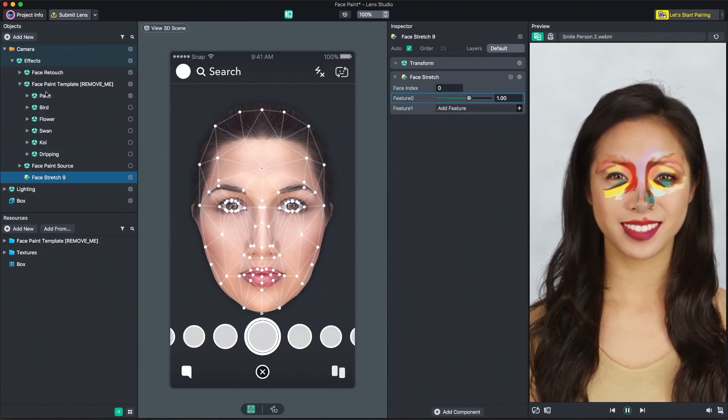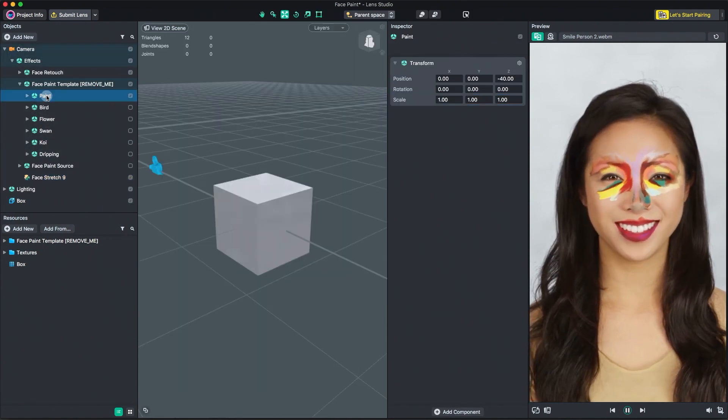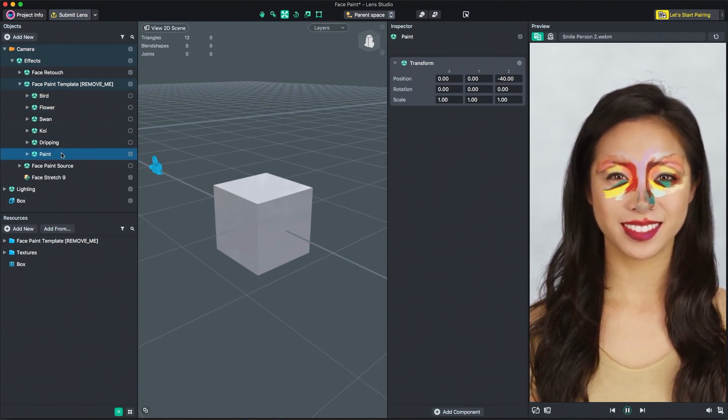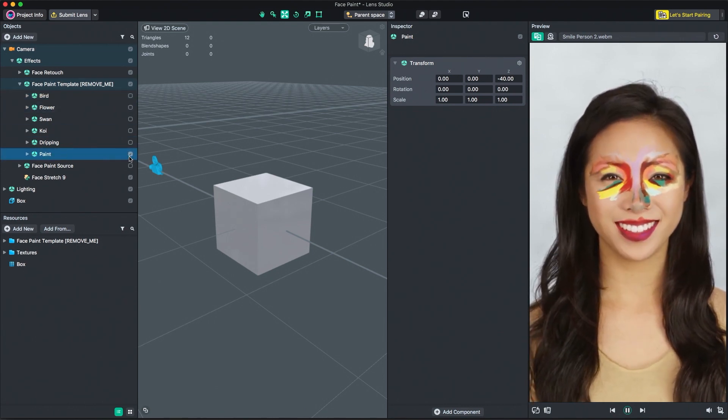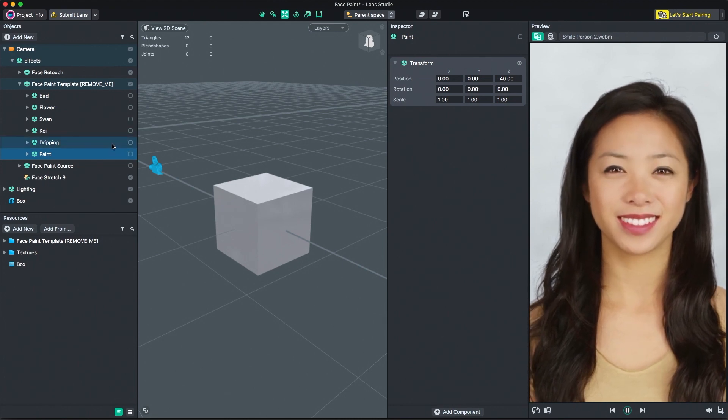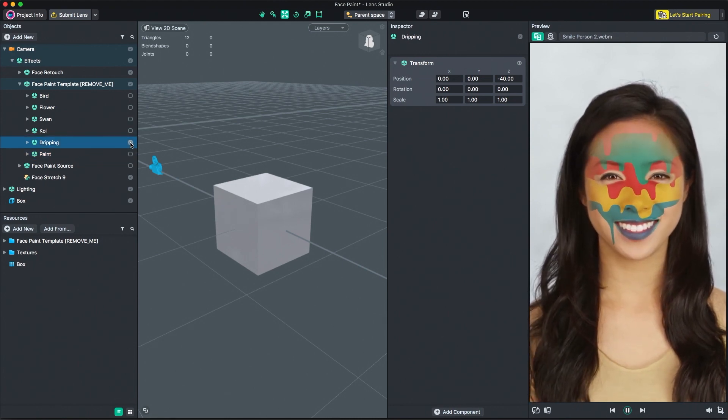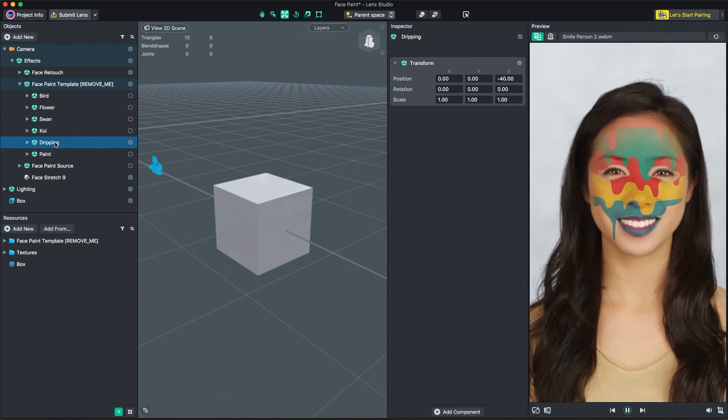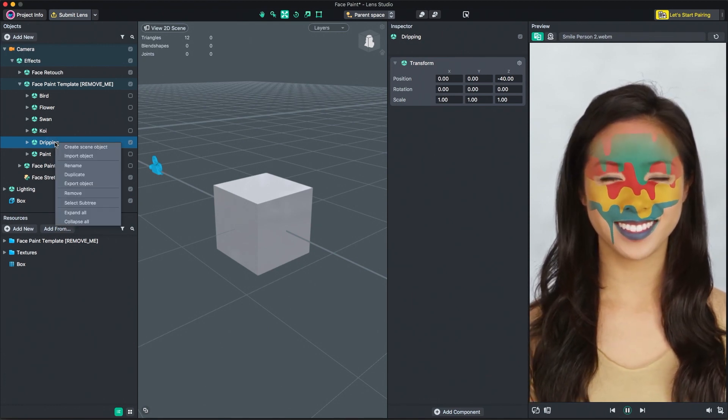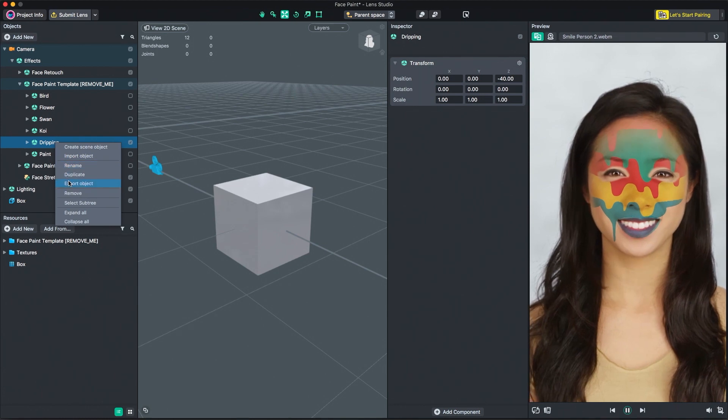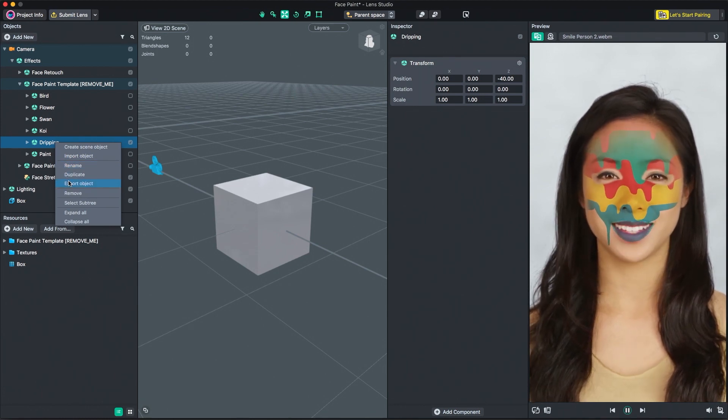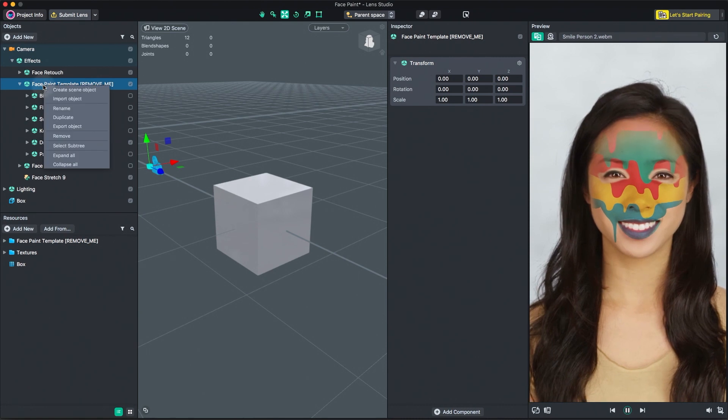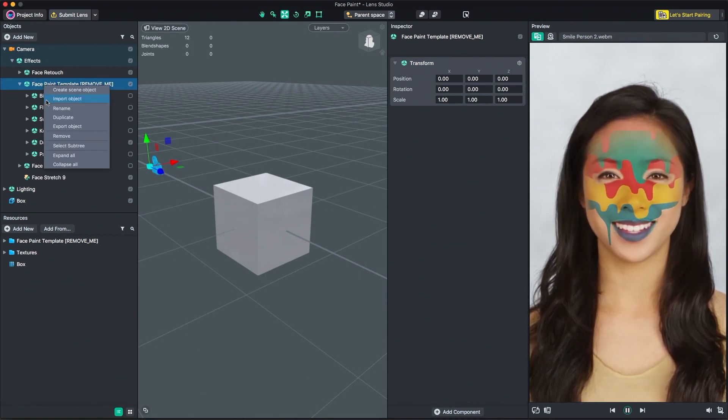Objects can be parented to one another by simply dragging one object on top of another. Objects can be enabled and disabled by clicking the checkbox to the right of the object. Finally, object hierarchies can be exported by right-clicking and selecting Export Object. The exported object can then be imported into another template by right-clicking the Objects panel and selecting Import Object.